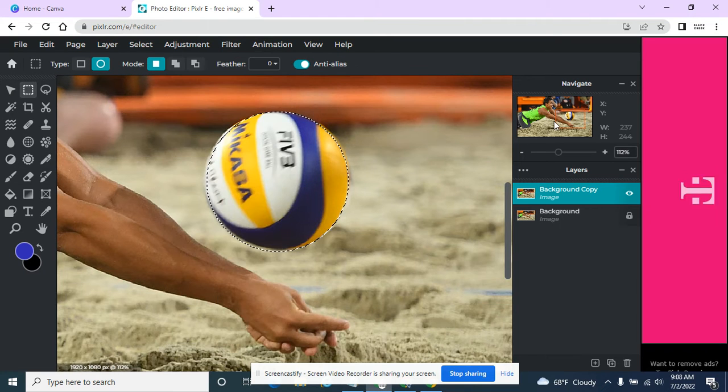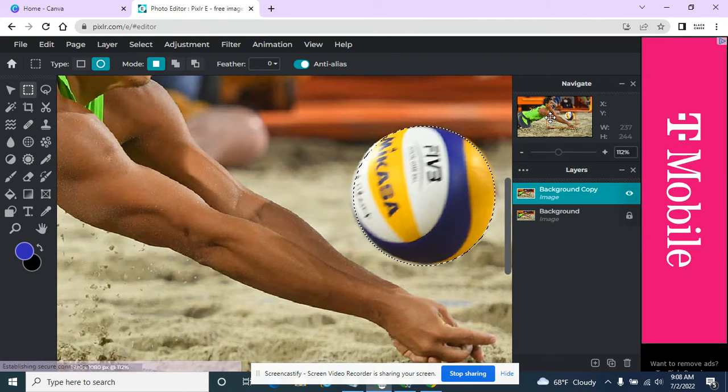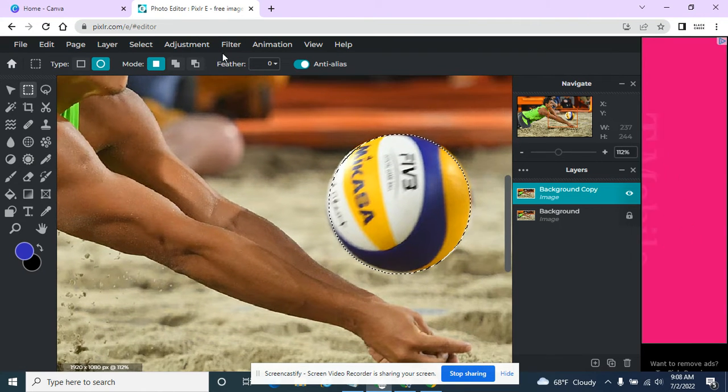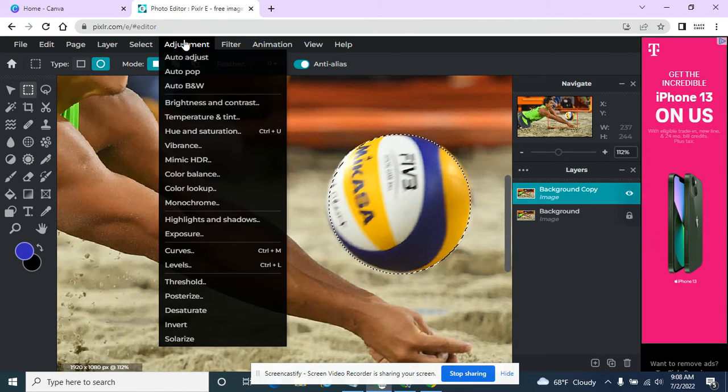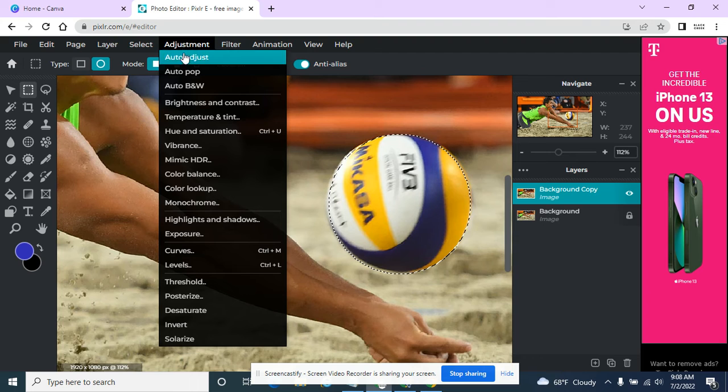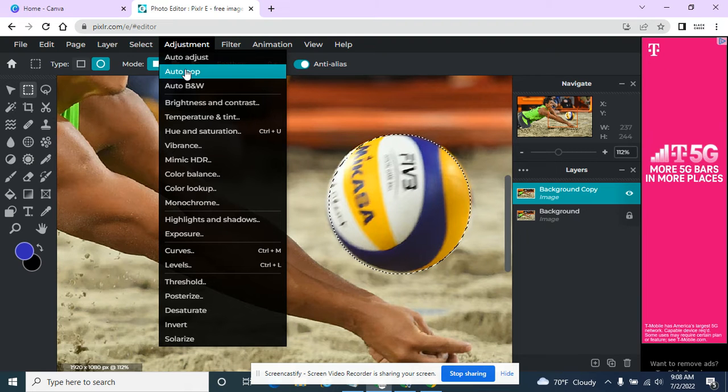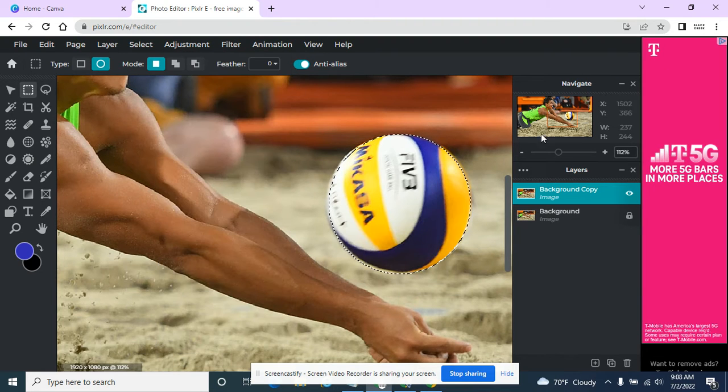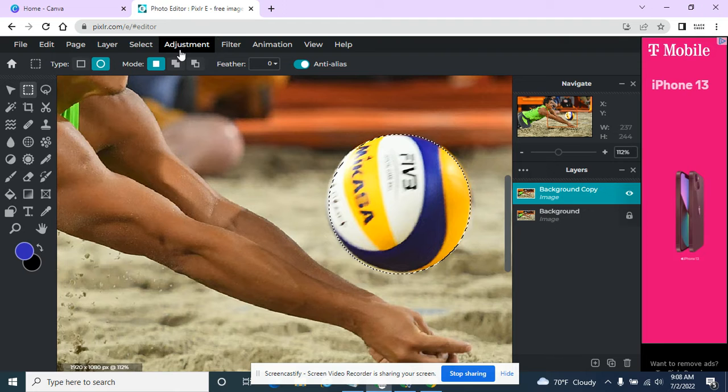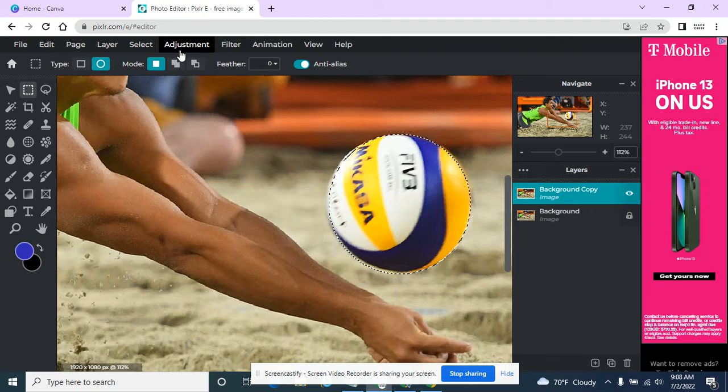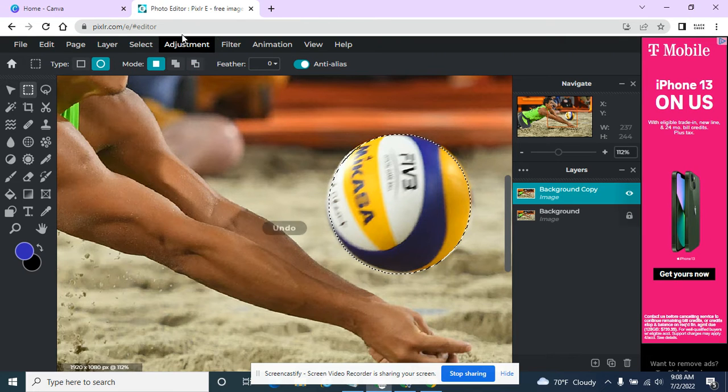Let me move this over just a little bit. So if I go to adjustment and hit auto pop, check the colors now, and as soon as I hit pop, they are a little bit brighter. And I'm going to control Z anytime I want to undo.